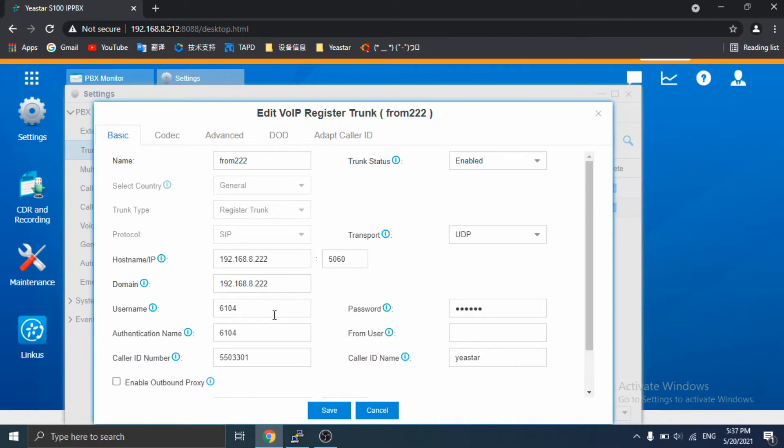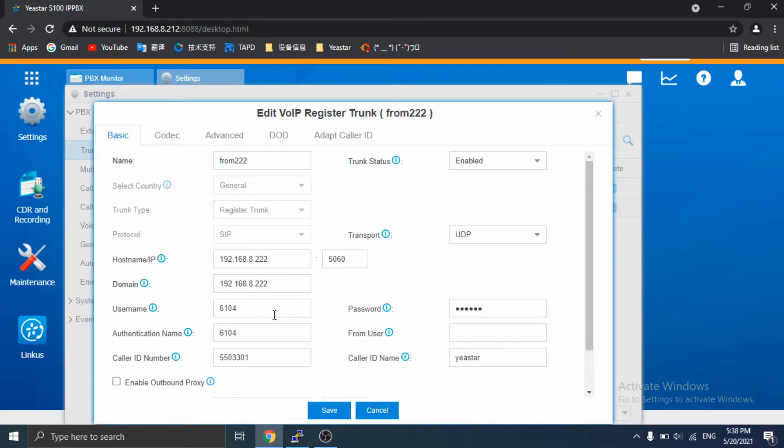In general, PBX will send register packets to the operator. What will be changed in this video is to make custom SSH configuration which does not allow PBX to send register packets.